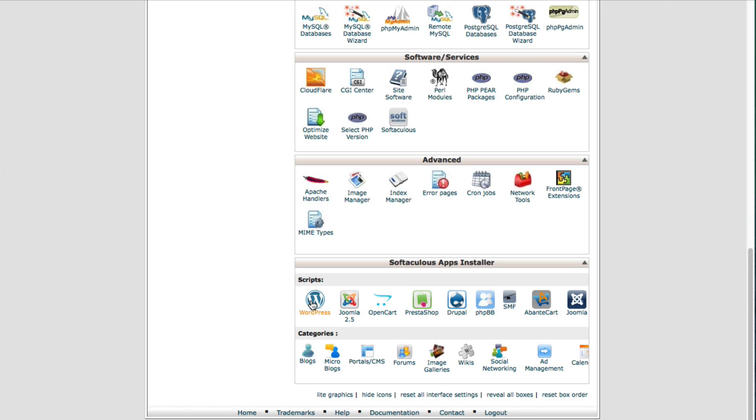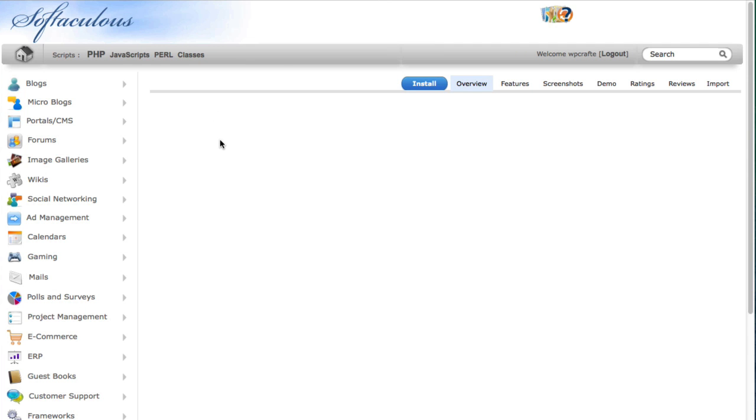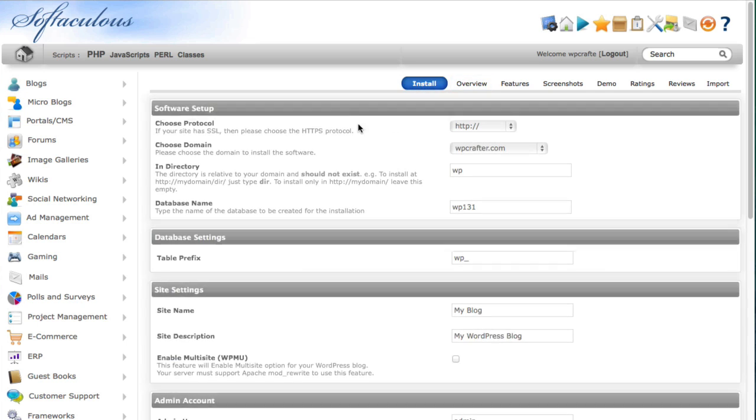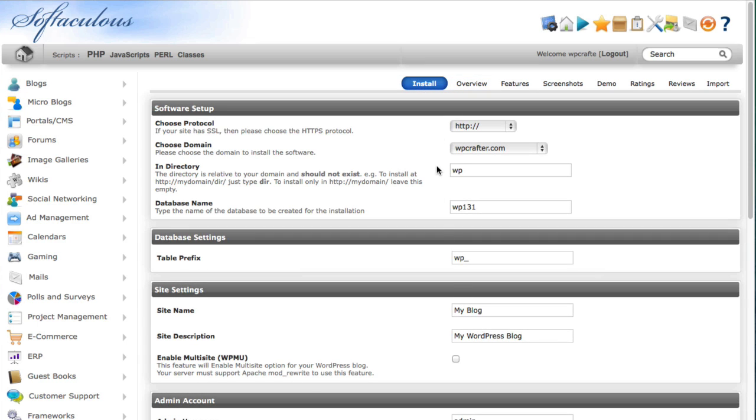So for me I'm gonna just click on WordPress right here and it's gonna take me to this screen to install WordPress. Now all I have to do is click this blue install button and yours will look something similar to this.